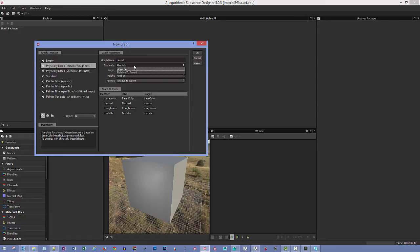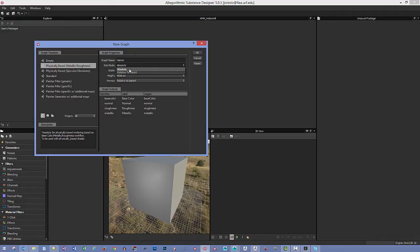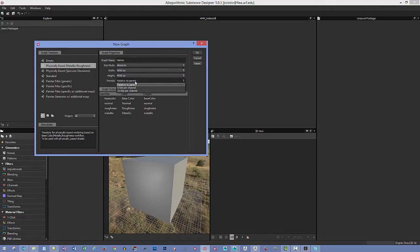For the texture size, I'm going to use 4096 by 4096. We have size modes set to absolute or relative to parent — I'll leave this on absolute. The format can be set to relative to parent as well. Then just hit OK.